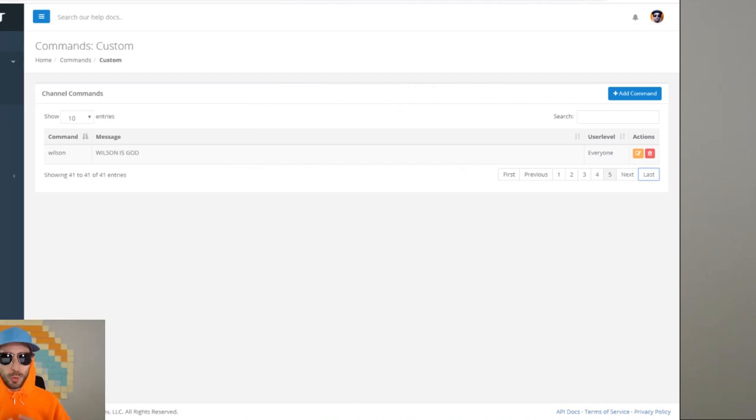If you're wondering what Nightbot is, basically it's a chat bot for Twitch and YouTube that allows you to automate your live stream's chat with moderation and new features, allowing you to spend more time entertaining your viewers. It's a great way to make your stream more interactive.